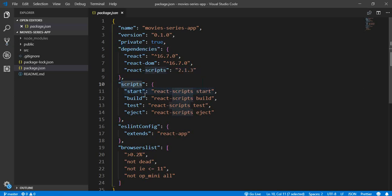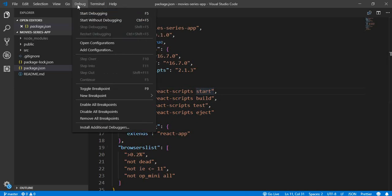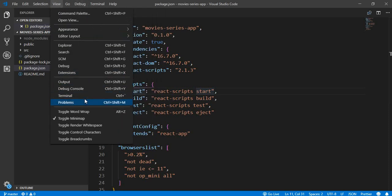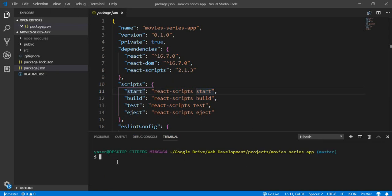Let's take a look at the scripts. We have a start script, which will launch our server, and a build script to generate the static files for our project. We will use build in the deployment process. But first, let's test the start command. We need to open our terminal — I'll use the embedded terminal inside VS Code — and type npm start to run the start script, which will start our server.